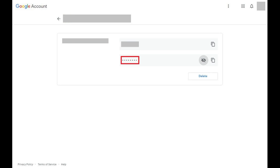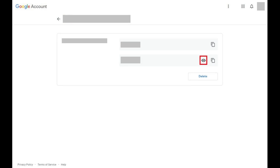Step 3. Click the View Password icon on the right side of the password field to view your password. The View Password icon looks like an eyeball with a line through it. Click the icon again to hide your password.